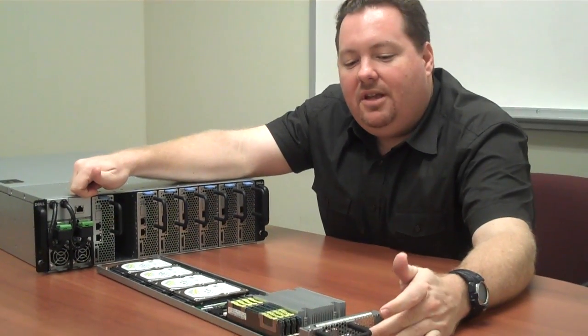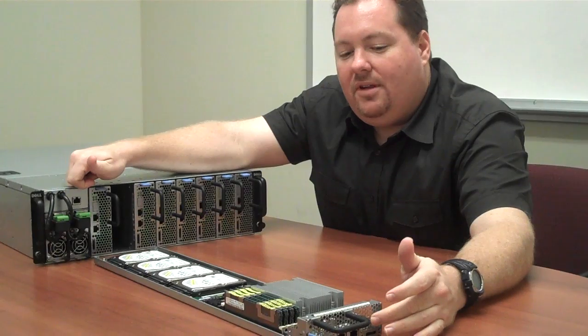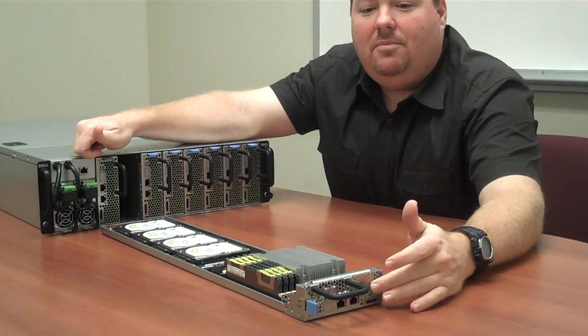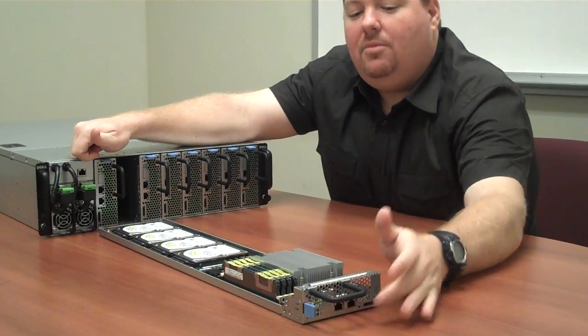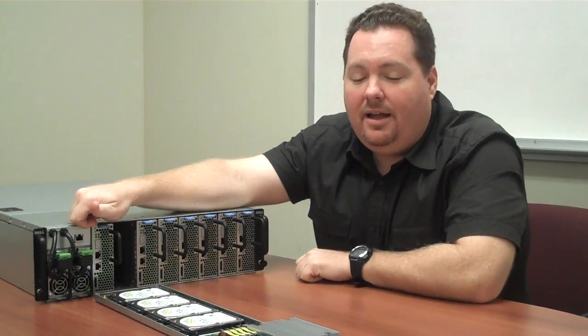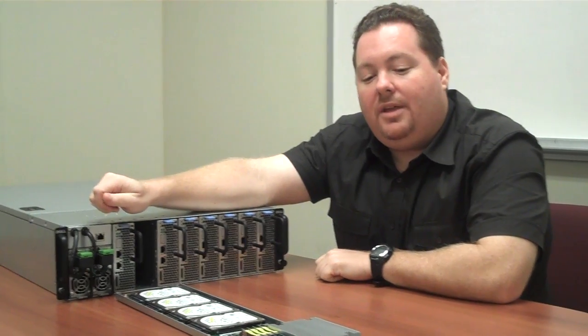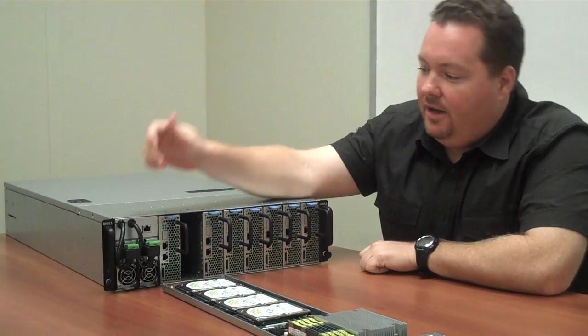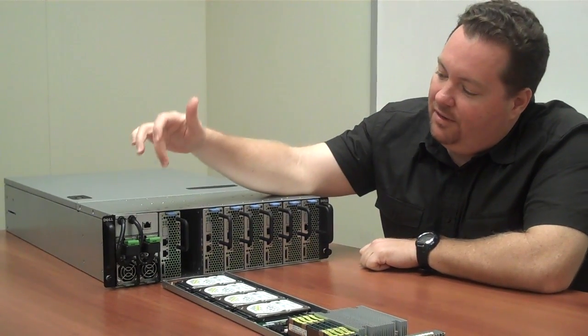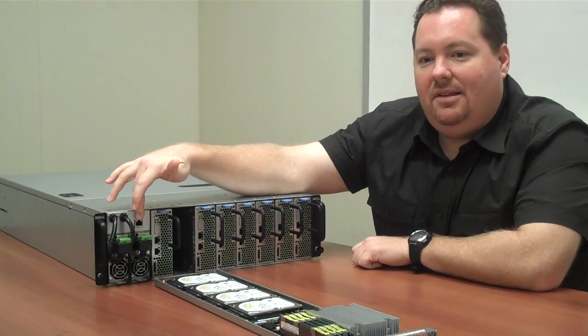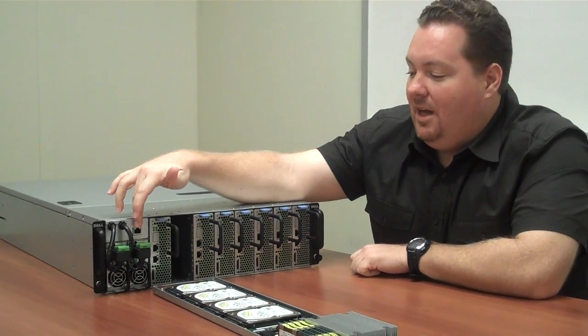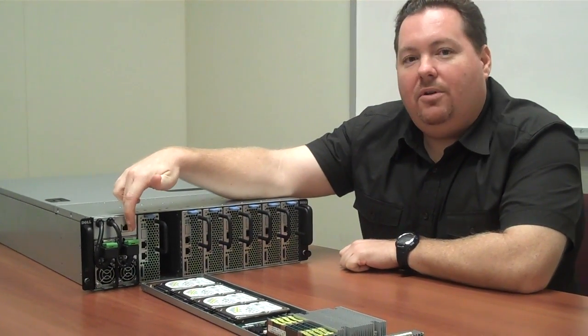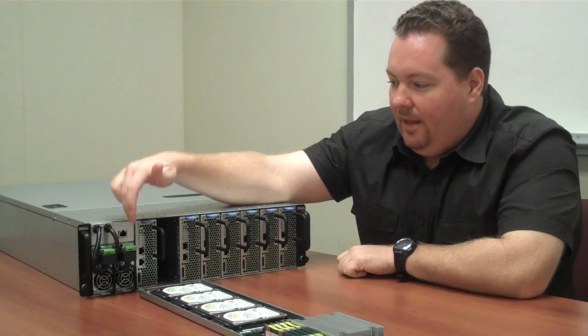Each sled has 2 gigabit Ethernet ports on board, and we have an optional management port available as well if you want IPMI or KVM over IP. There's also an integrated switch in the chassis, so if you want to manage the entire chassis using just one port, that's an option as well.